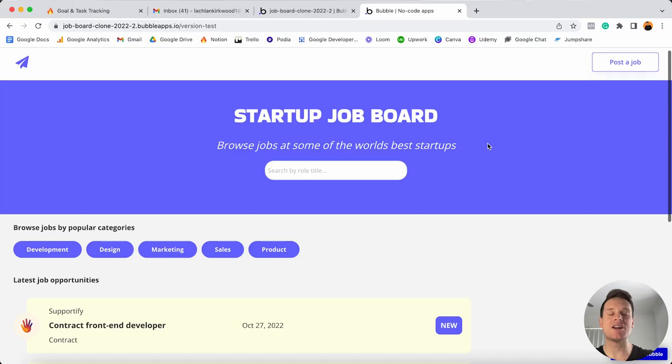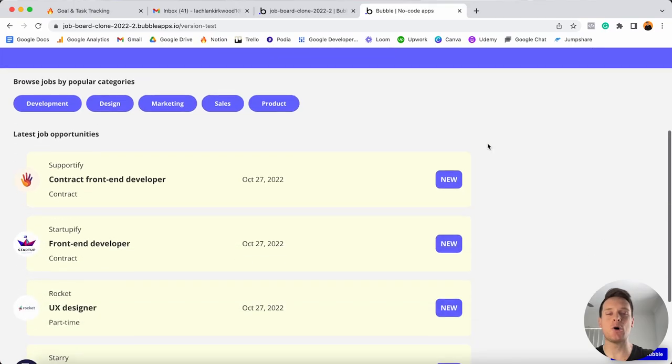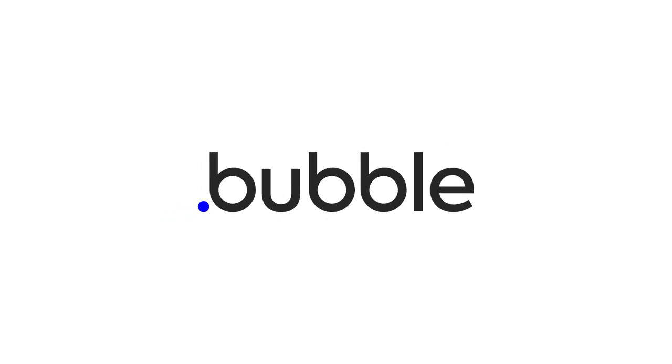In this video, I'm going to teach you how to build your own custom job board without writing a single line of code using a tool called Bubble.